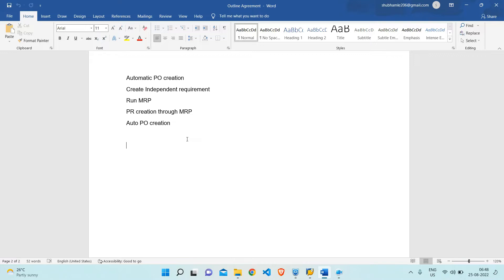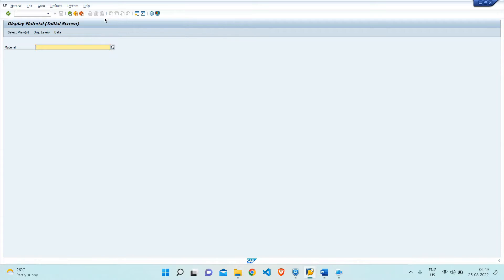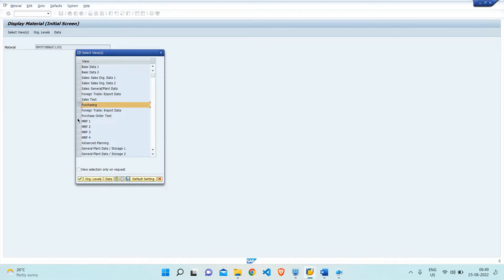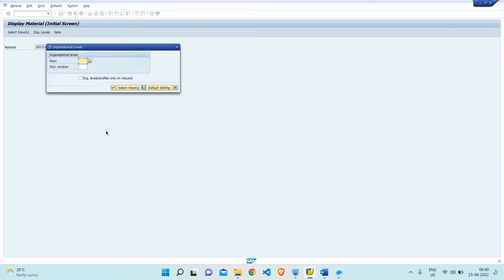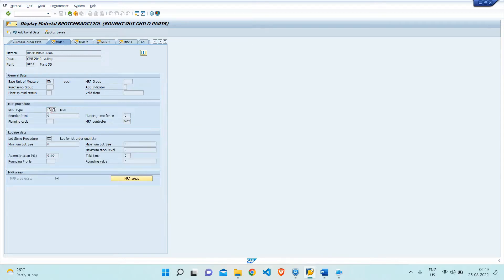After the PR is generated, we'll try to auto-convert it into the PO. So let's start with the process. First, I'll let you know what the prerequisites are that we have to do in the material master. In the purchasing view, I'll select the MRP view as well. In the purchasing view, the automatic PO checkbox has to be ticked, else you will not be able to create the auto PO. After that, in MRP 1, it is mandatory to have the MRP type set to PD.